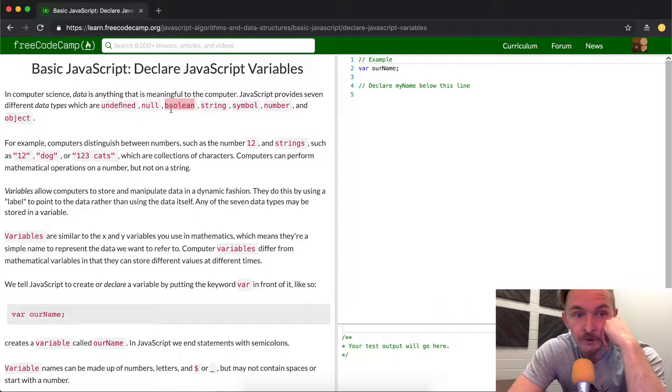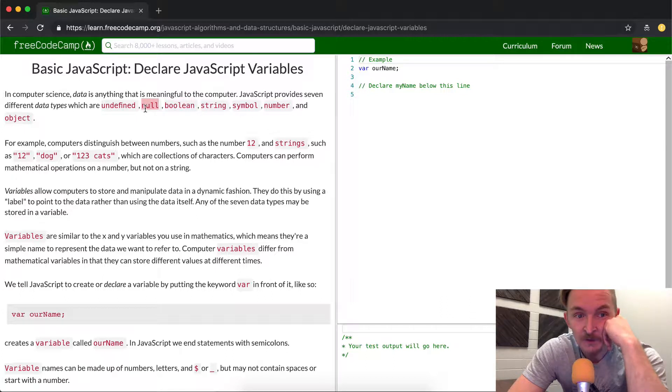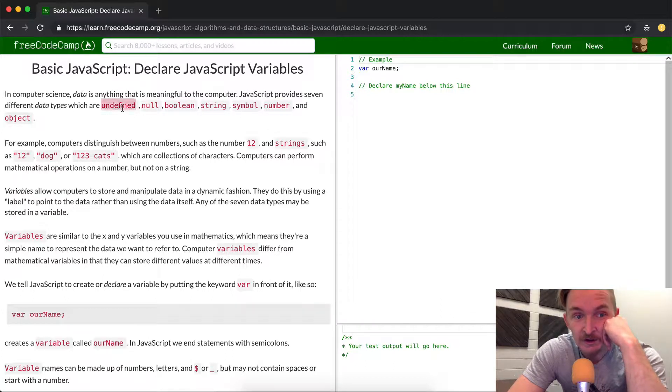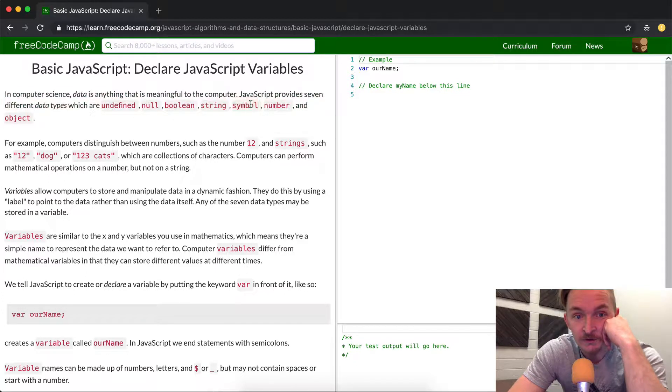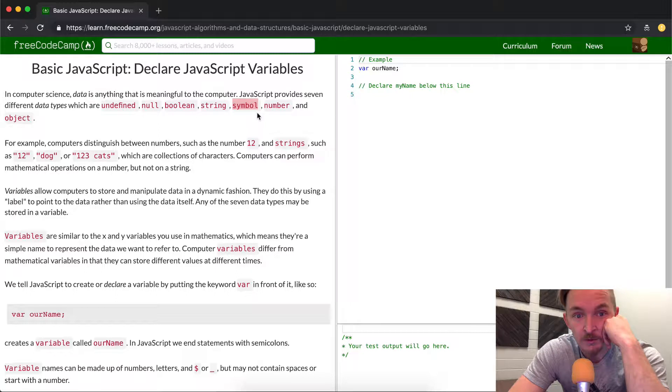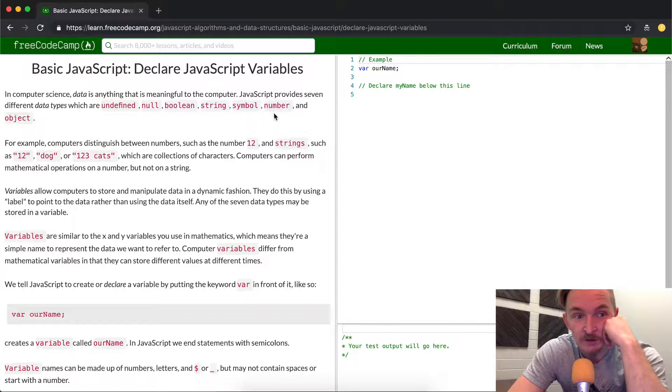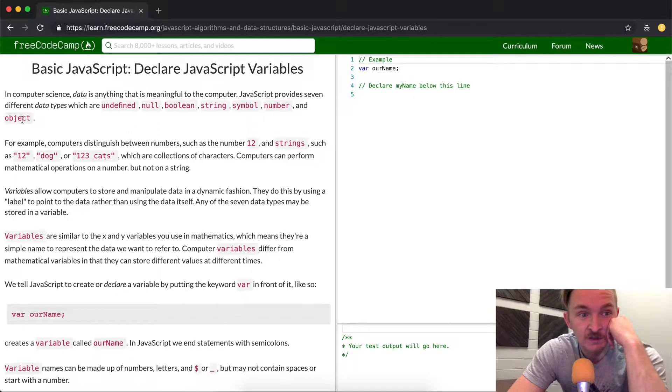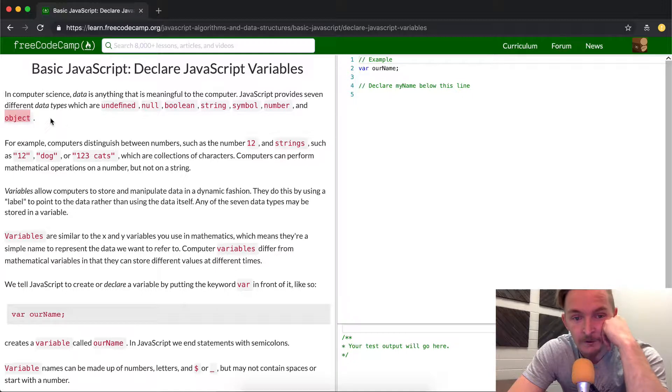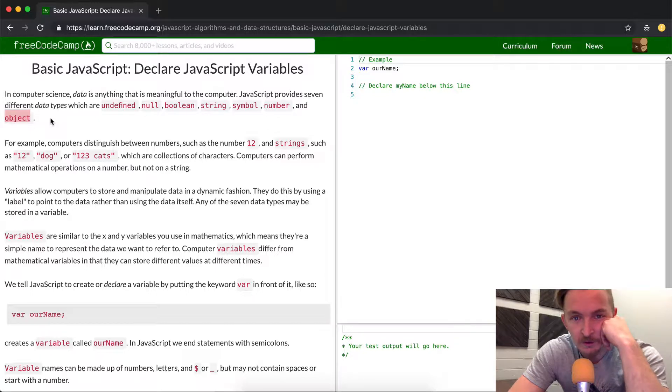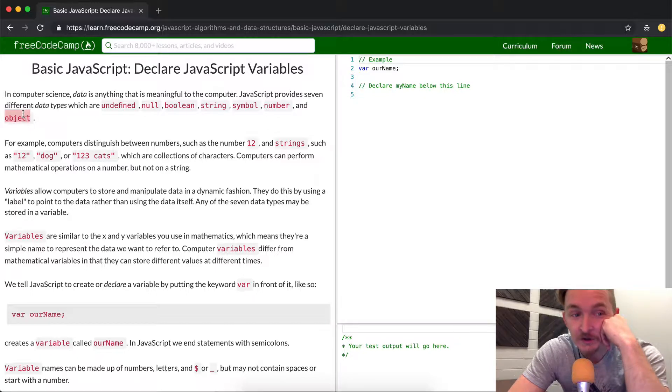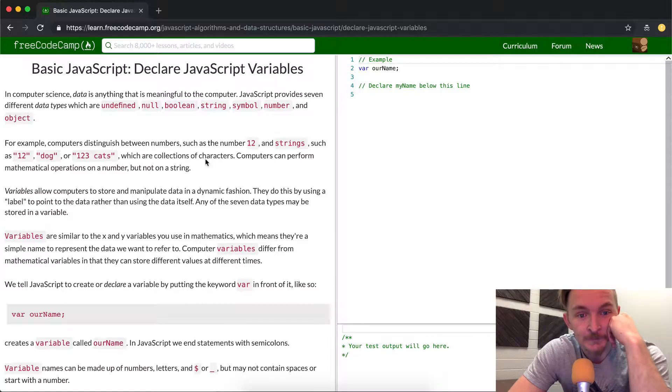Booleans true or false, null is like it doesn't exist. Undefined means that it has no definition. Symbol is a type of variable. Number is 0 to 9, and then collections of those. And then objects are just collections of data that are organized in a specific way. You're going to learn to love objects if you like JavaScript.